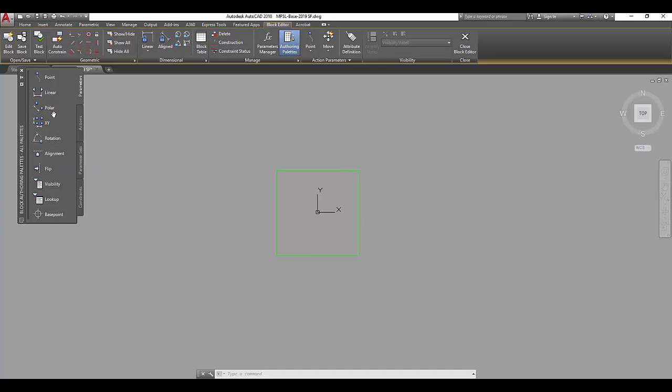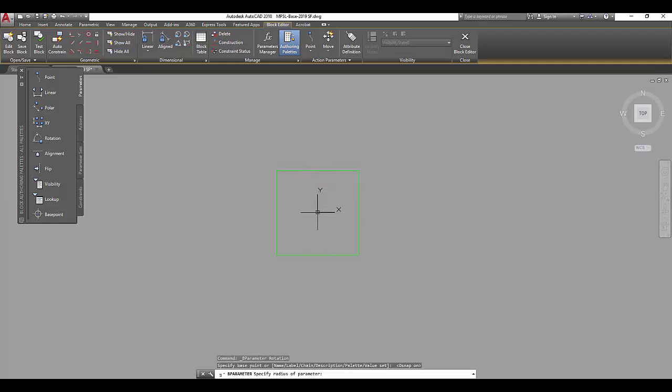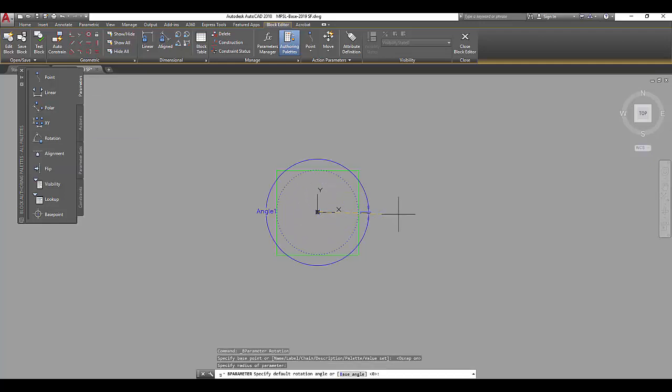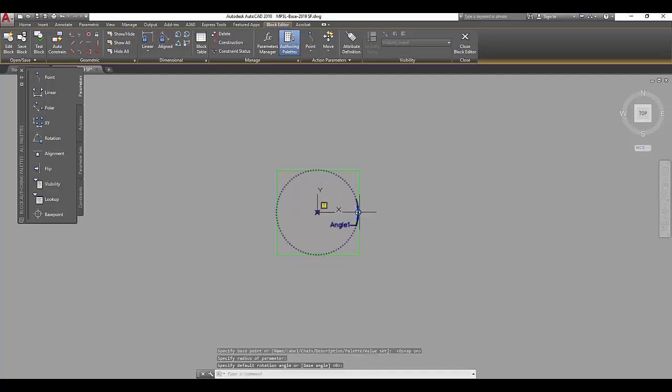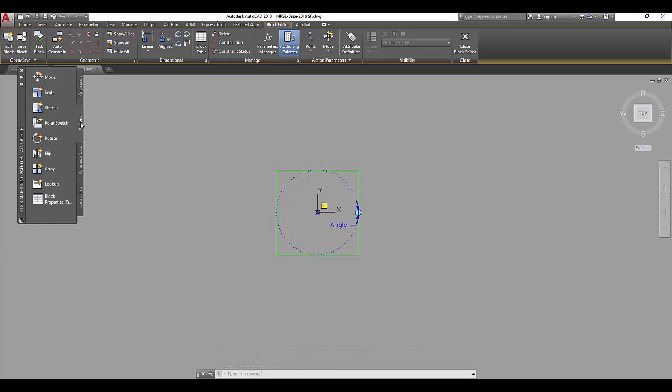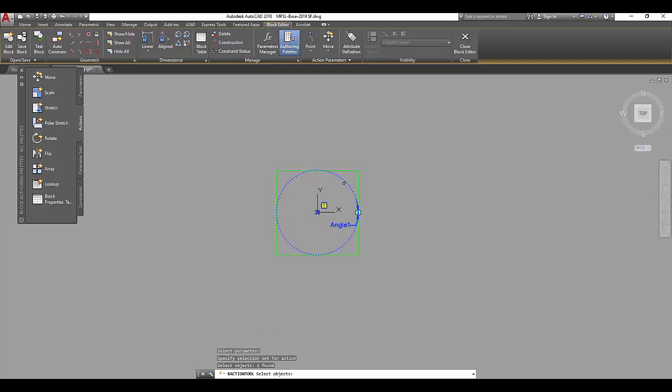So first we're going to start with a rotation parameter. Find the middle of the square and let's set the angle to one side. That blue circle is essentially the point that we will grab to change it. Then the action, I'm going to want to rotate. Following the command line, I will select the parameter of rotate first. Then it's asking me to select the object. And we're all set.